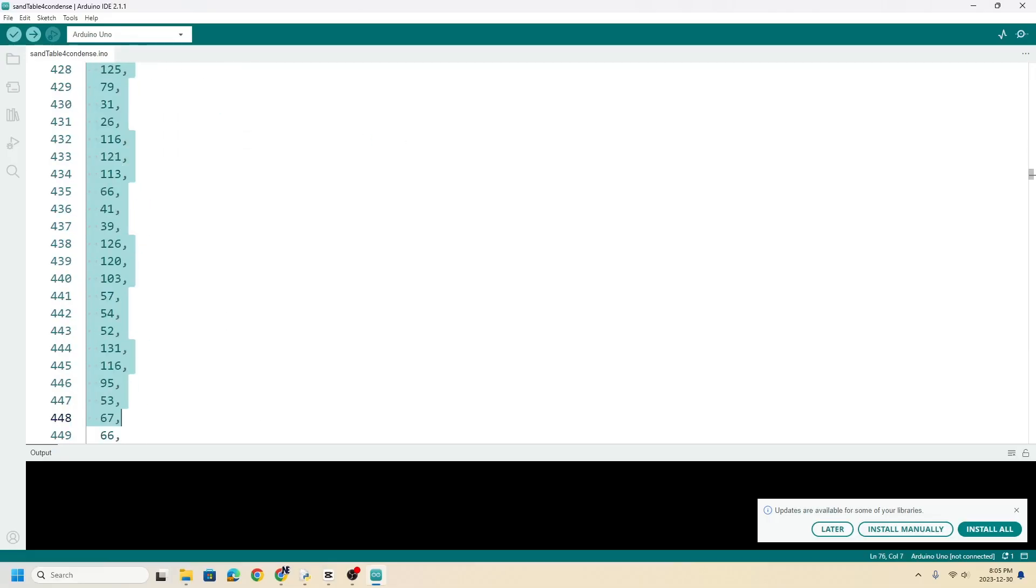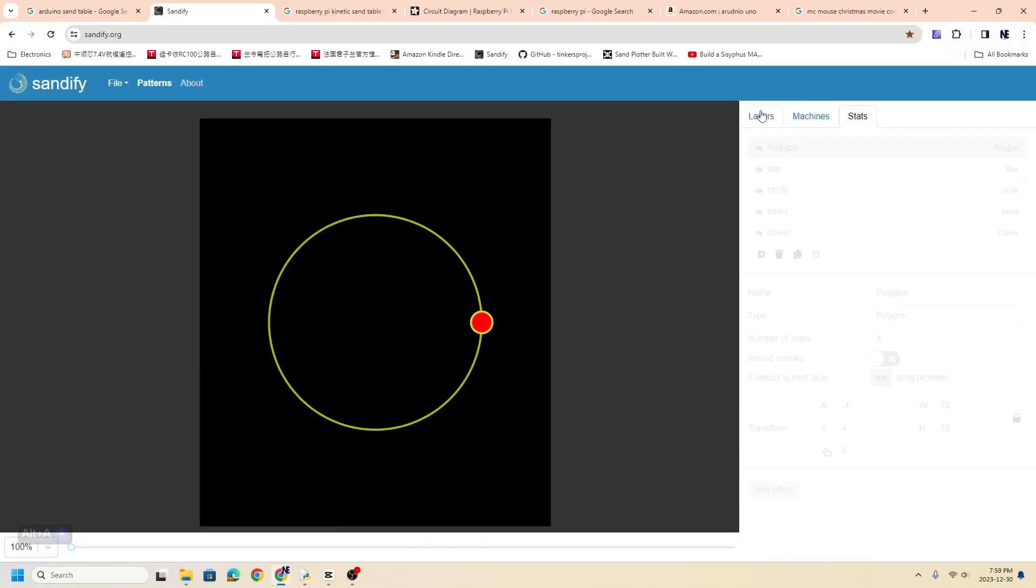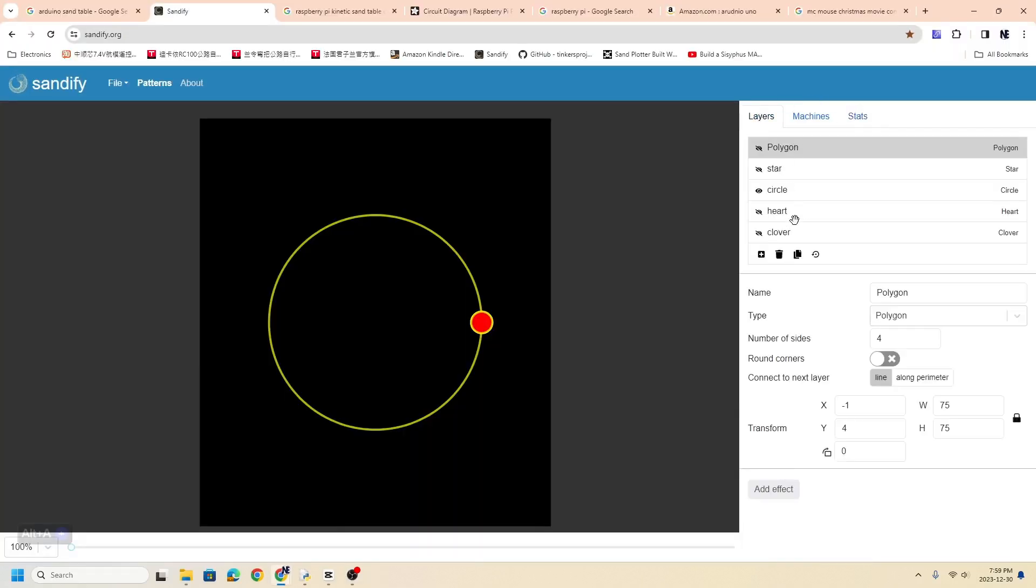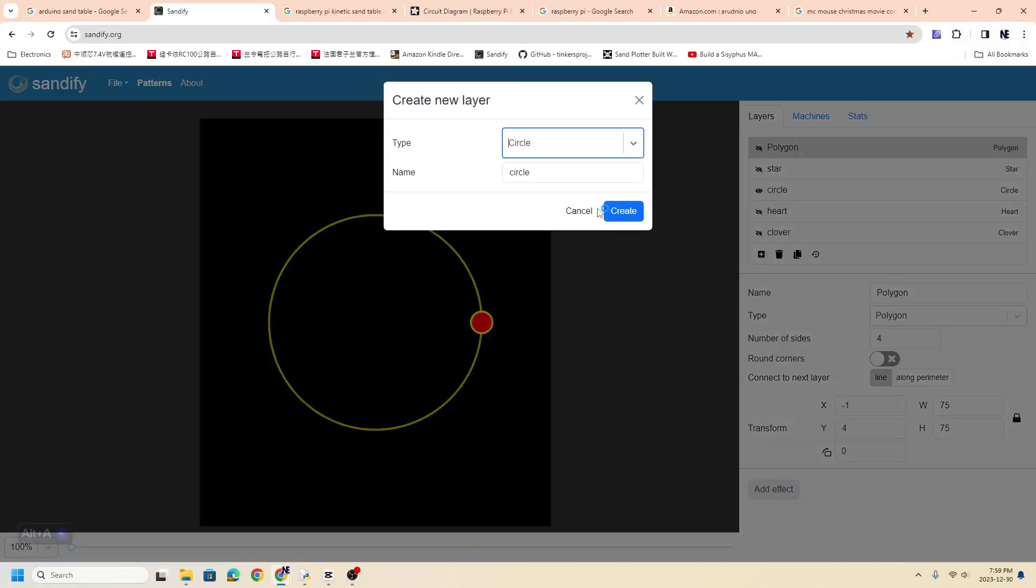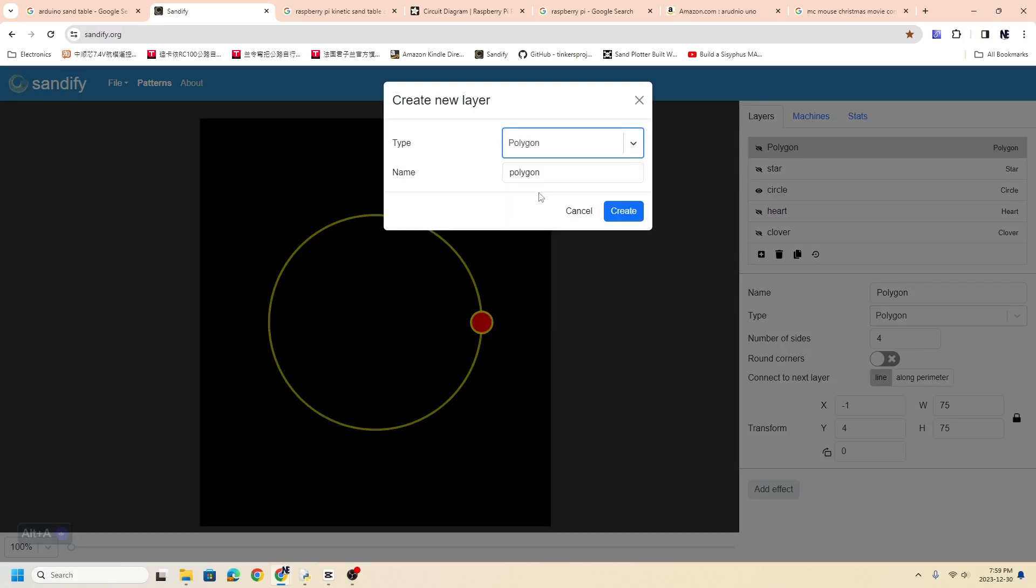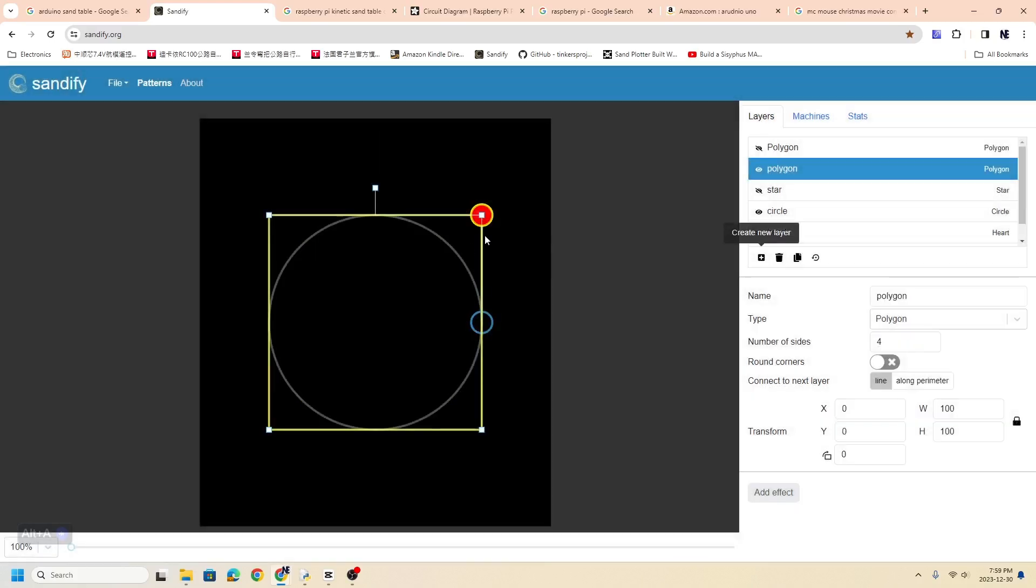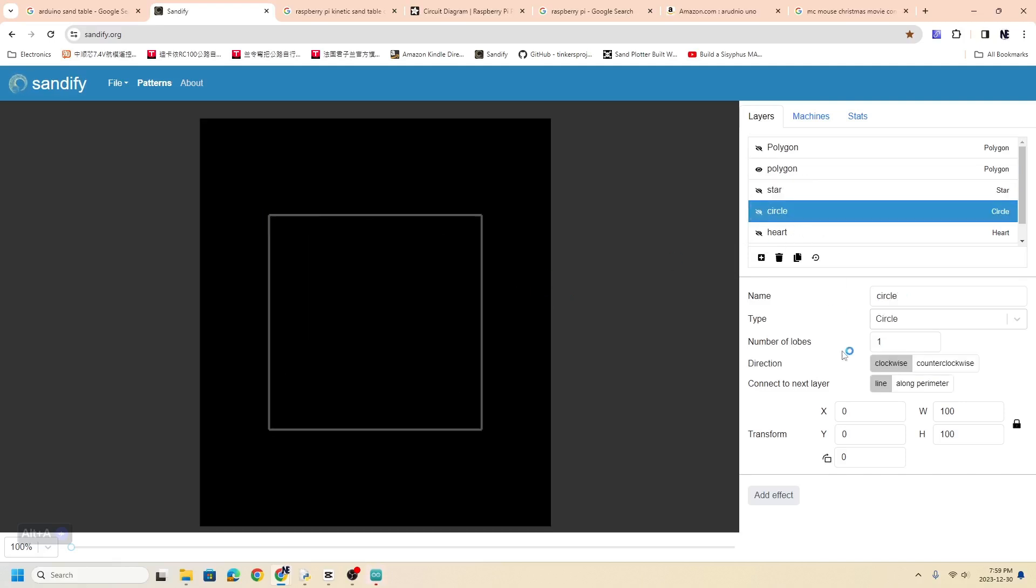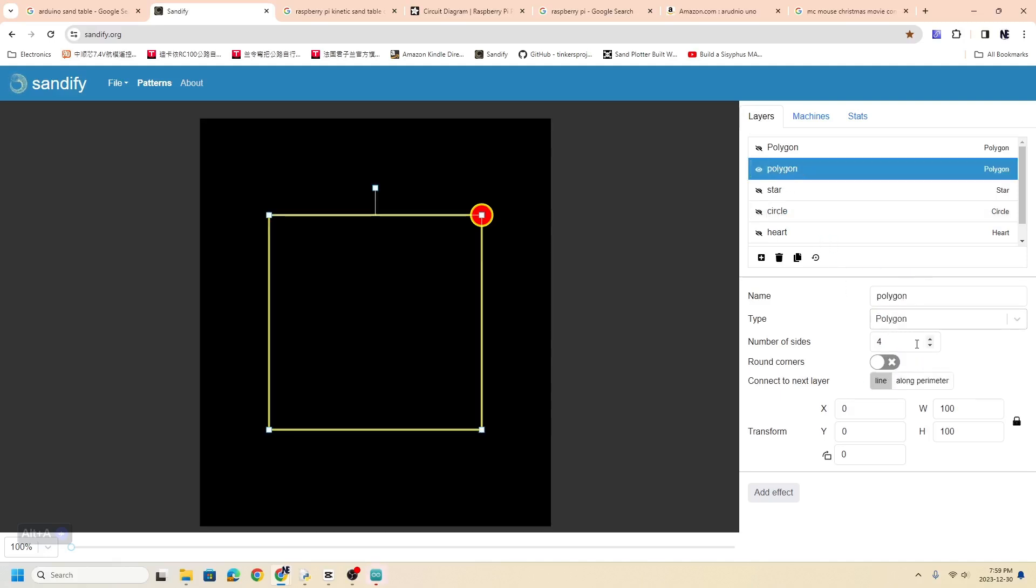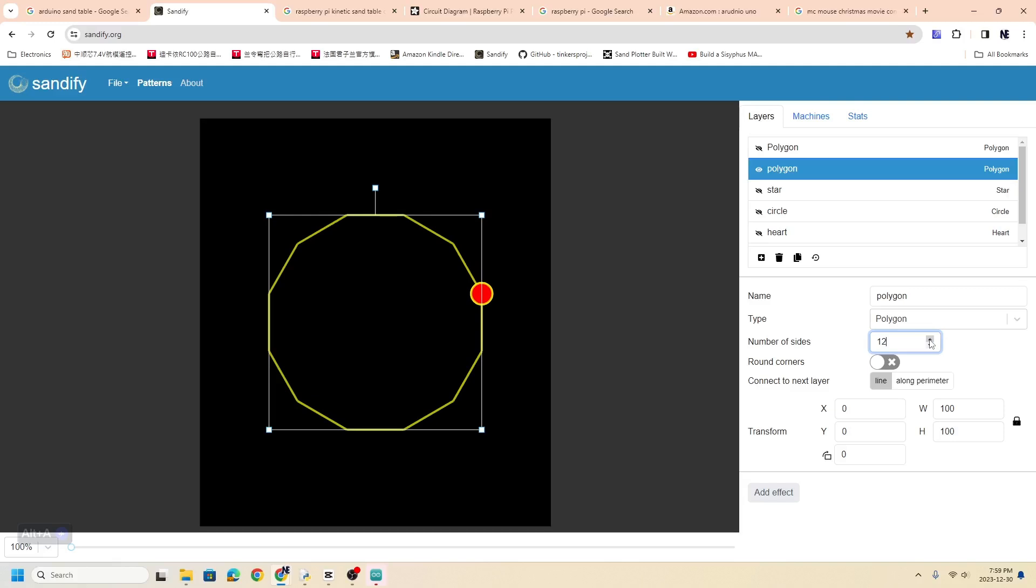Well, we can actually solve this problem—we can approximate a circle. To approximate a circle, we can use a polygon. So a polygon has different sides. You can choose the number of sides in Sandify. So instead of having four sides, for example, we can increase the number of sides of the polygon there.